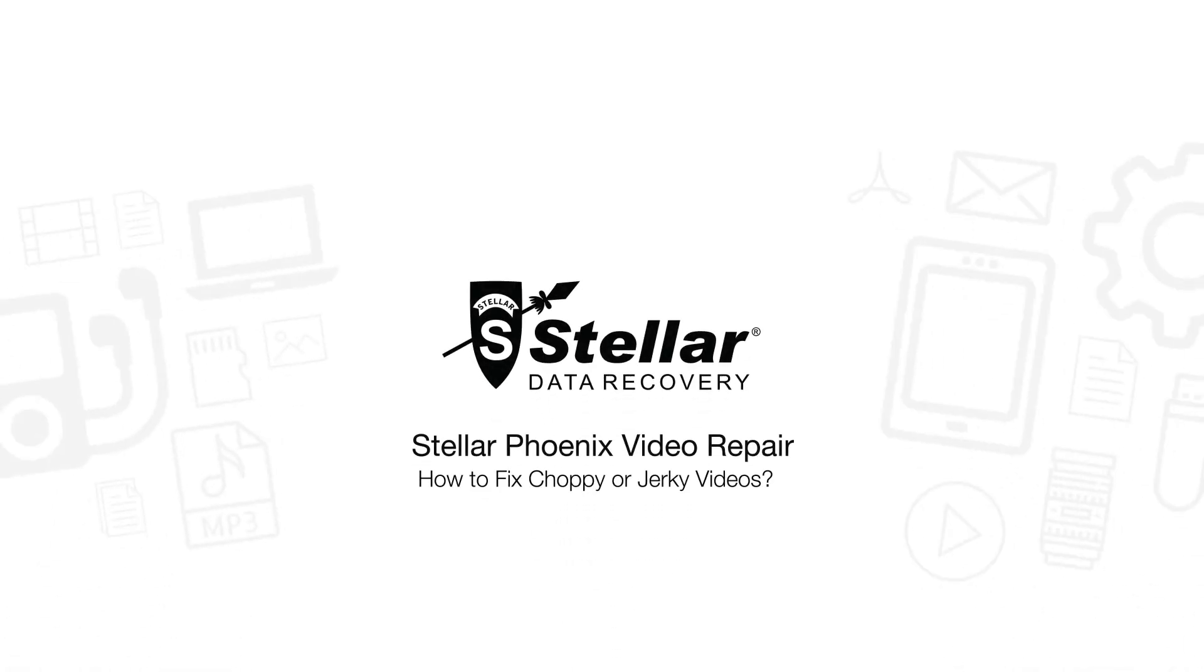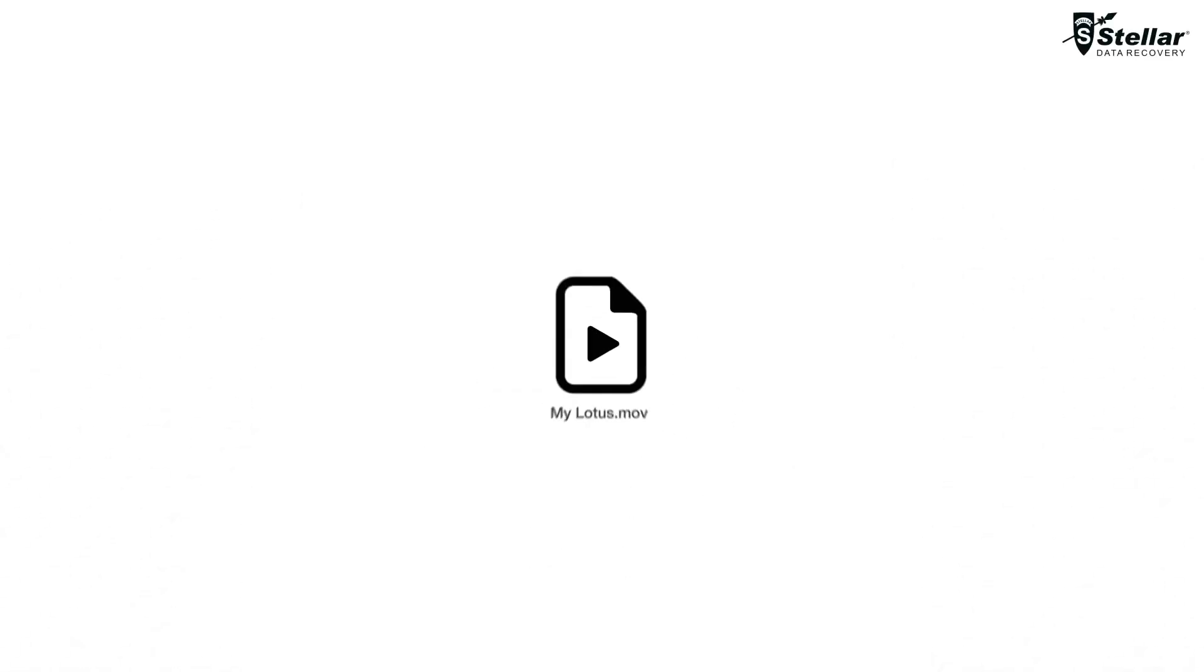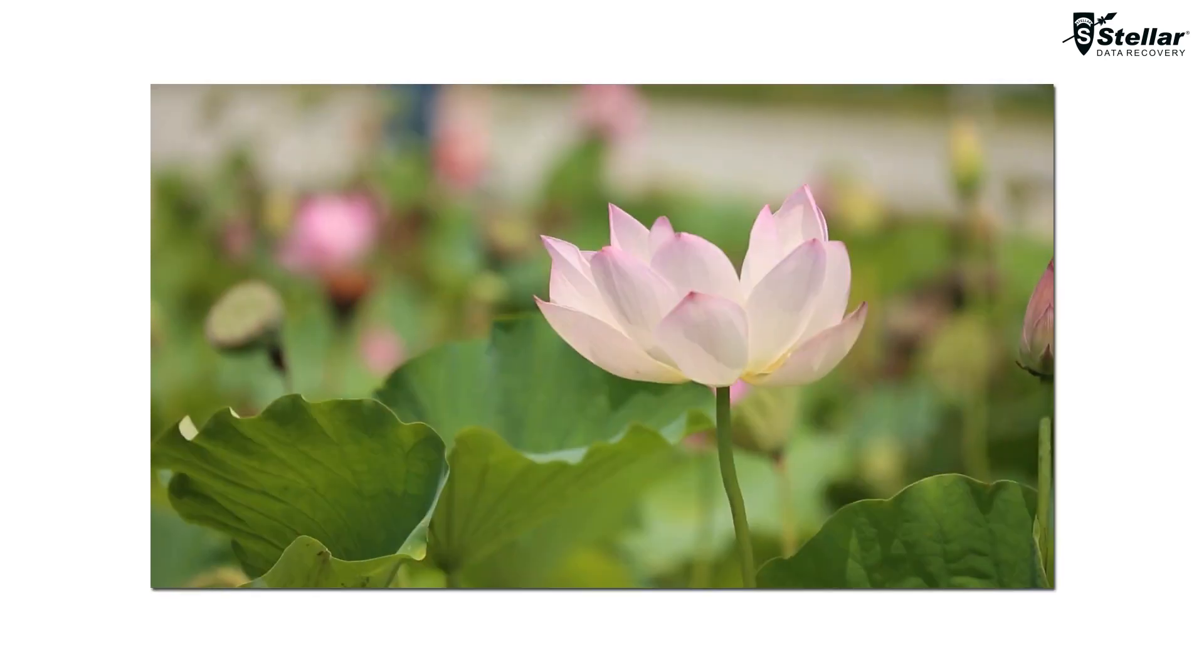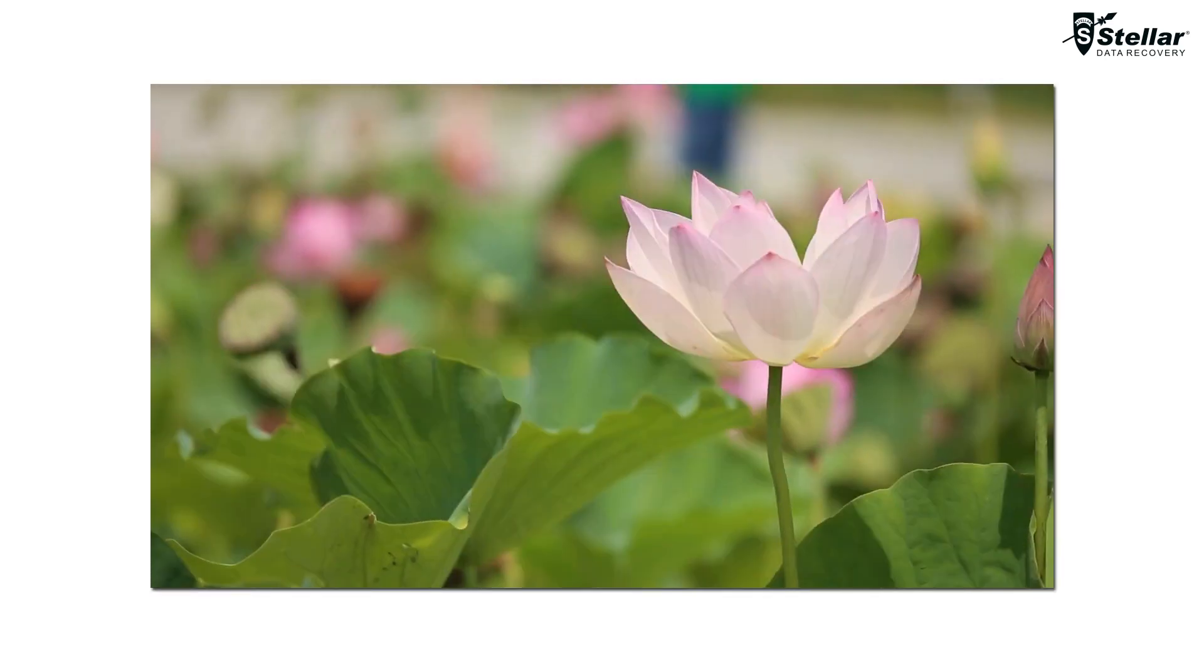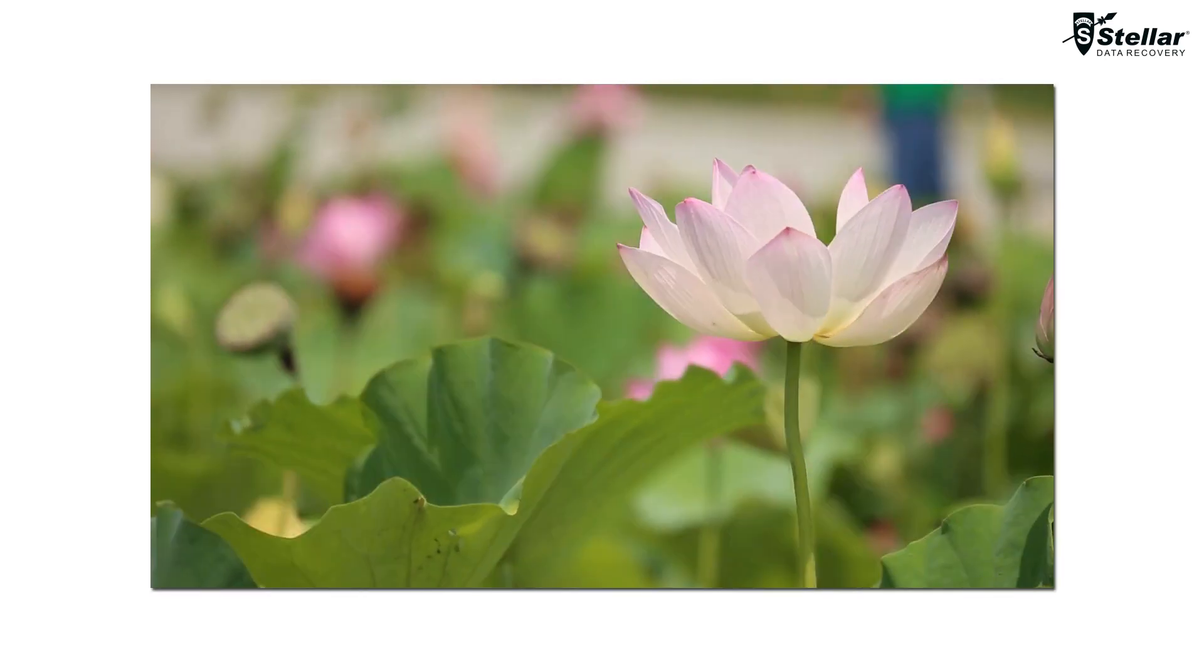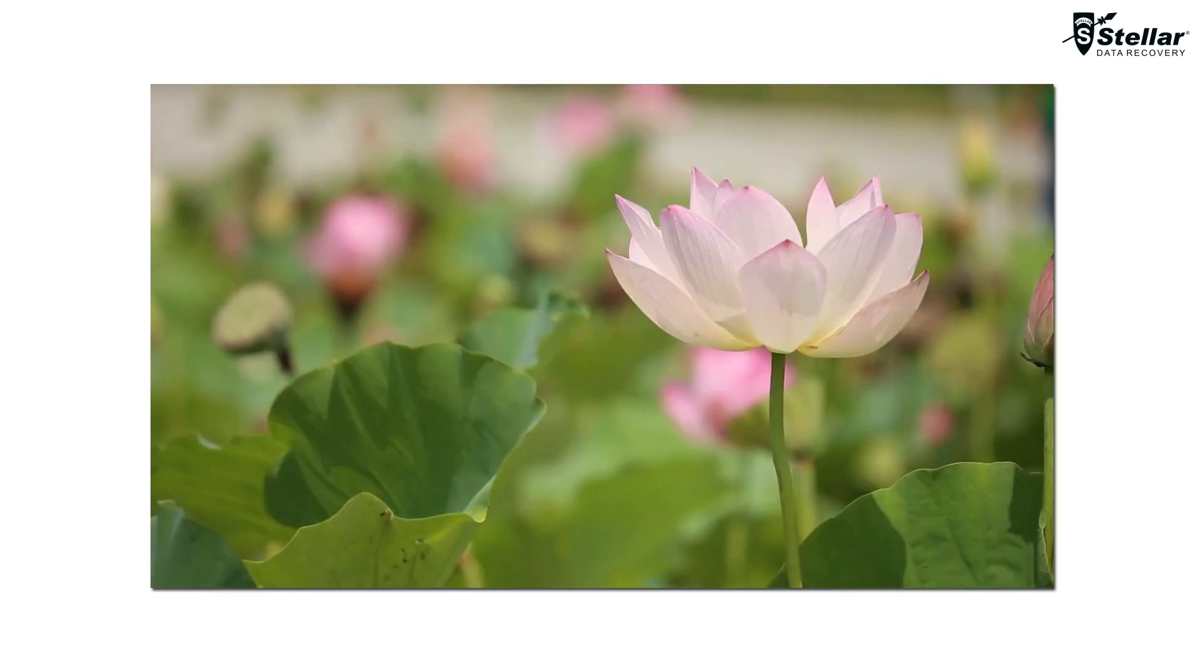Hello everyone! Today I will show you how to repair choppy or jerky videos with Stellar Video Repair Software. We all know how videos are becoming a crucial part of our day-to-day life. Having to watch a choppy or jerky video can really be a pain to the eyes.